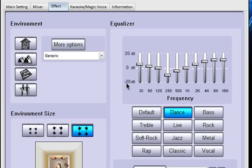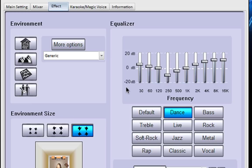Over here is the equalizer. For listening to music I think dance is probably the best. It gives you a nice scooped frequency so that things sound very live. You can also set your own user defined one.